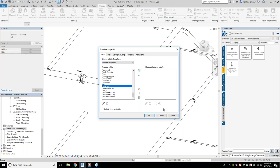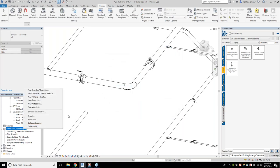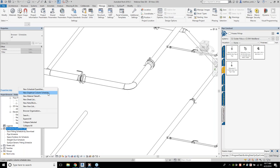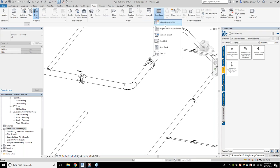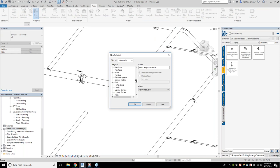For me personally, I still don't like multi-category schedules, so I've come to terms with using individual model category schedules. We'll construct a couple of these. The first one I want to set up is a material cut list for pipe. To create a new schedule, you can either right-click, Schedule Quantities, New Schedule Quantities, or access it from the View tab, Schedules, Schedule Quantities.